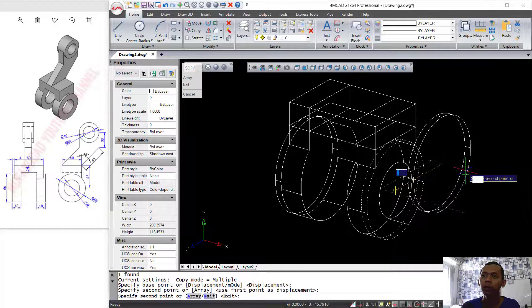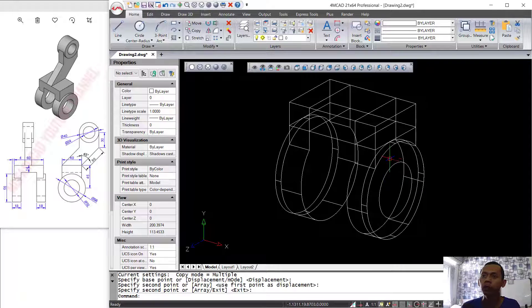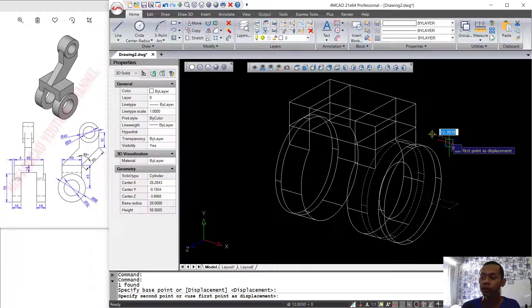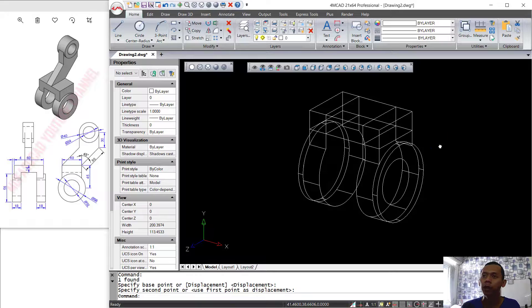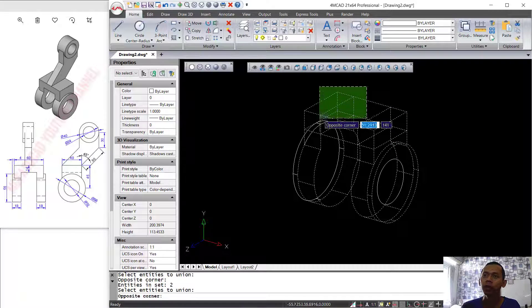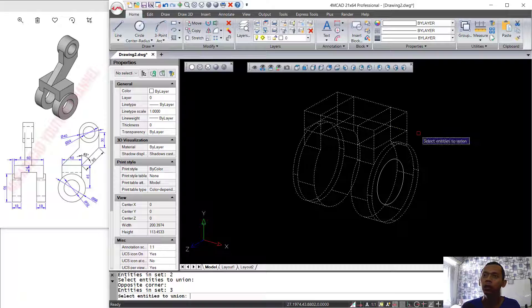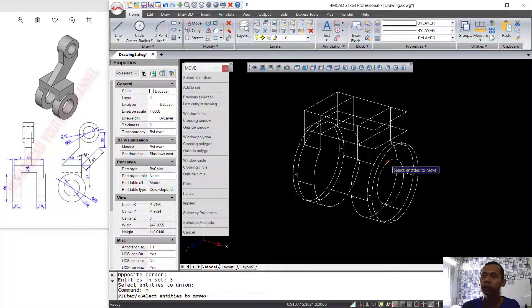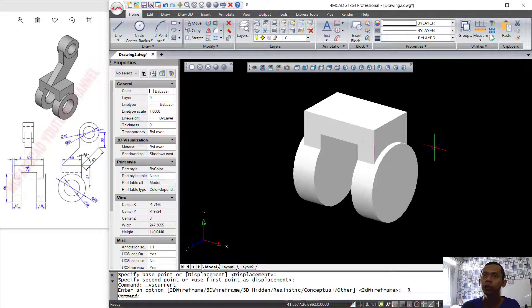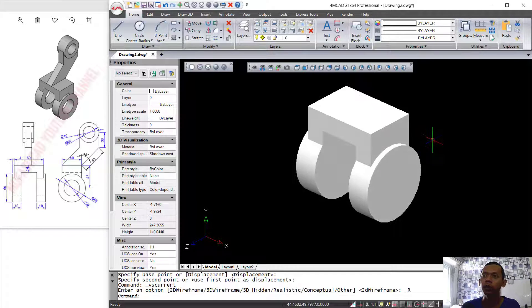Then I will move this object in this direction about 4 units and press Enter. Finally, you can use the Union command to combine these objects. Now I will move this circle object into position here, and I will change into realistic view so you can see it realistically.